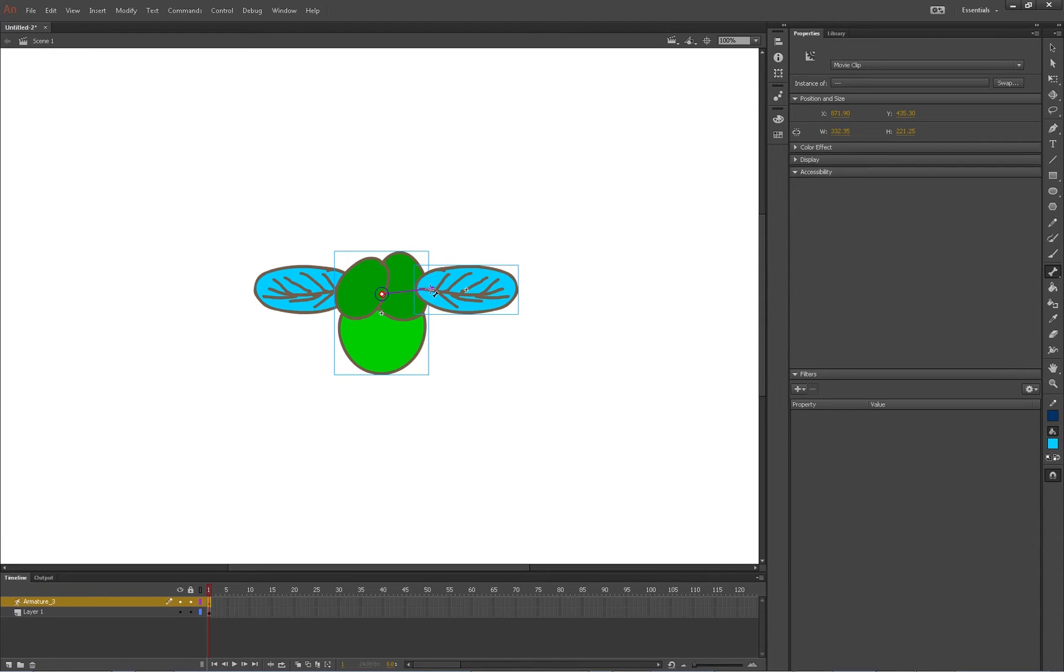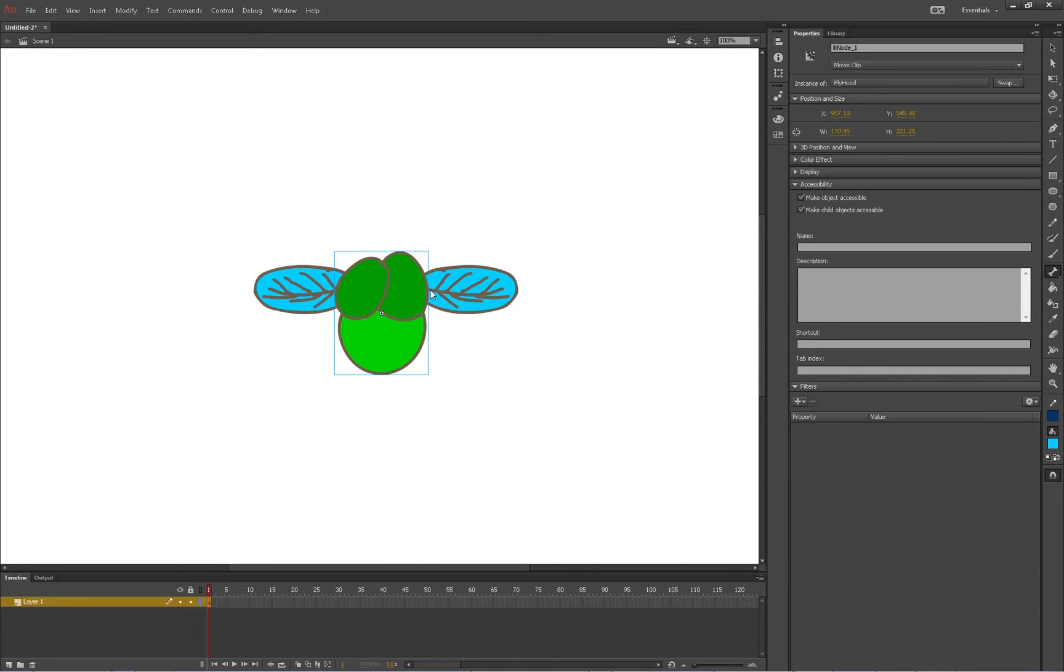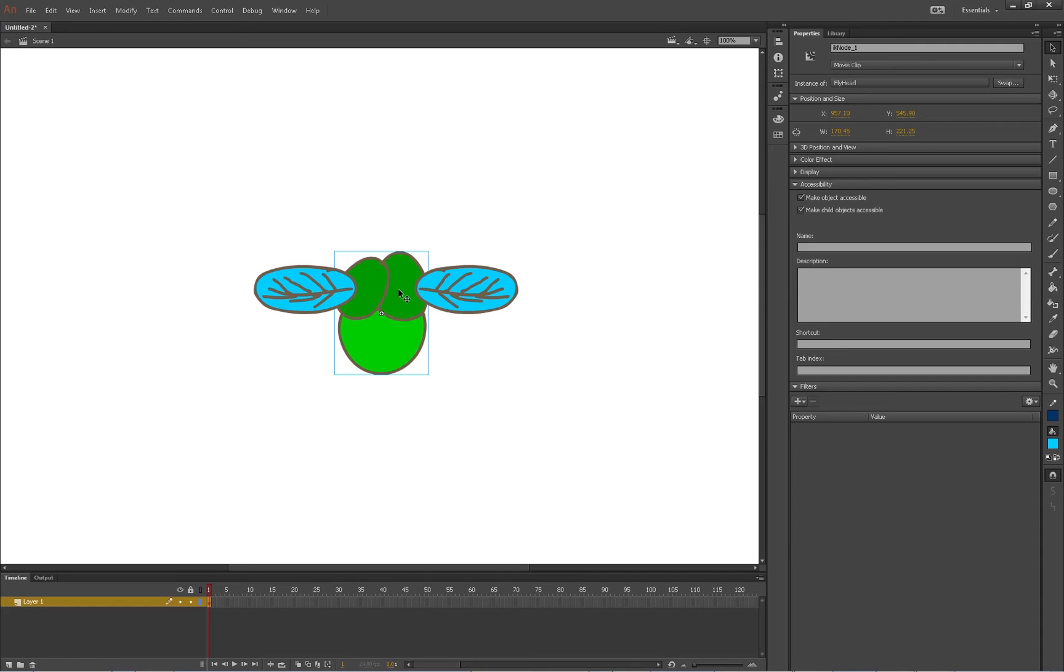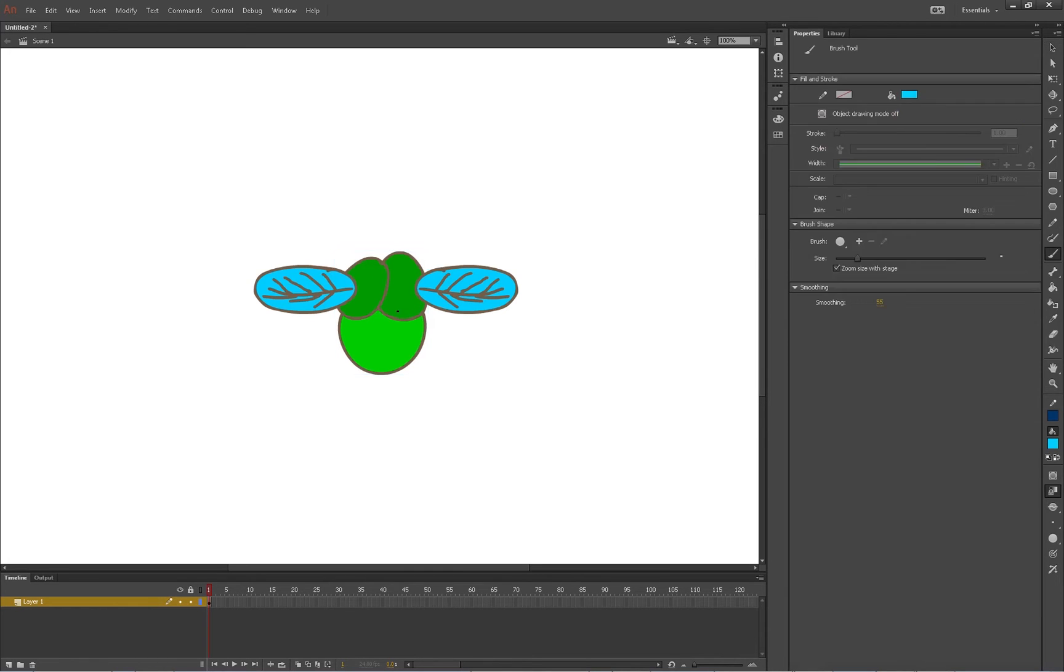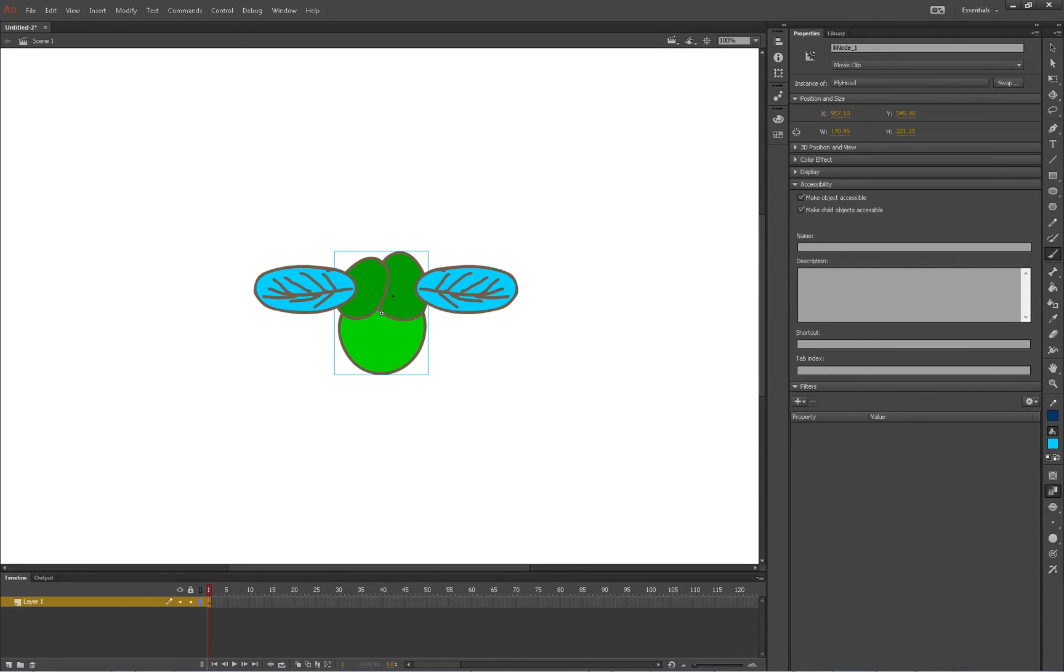Actually I wonder if I could adjust that. I'm going to send this one to the back, that'll probably make it a little easier for me to see my wings. So bone tool, and then whoops that didn't work.